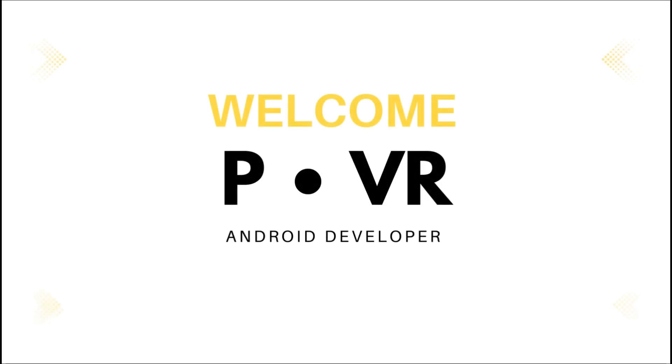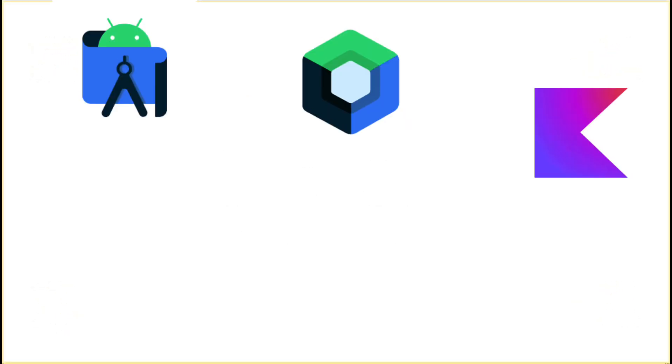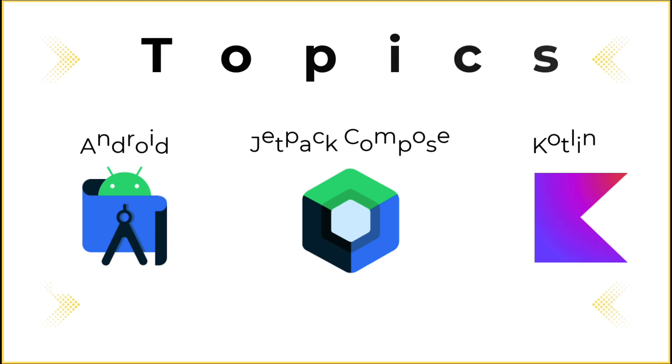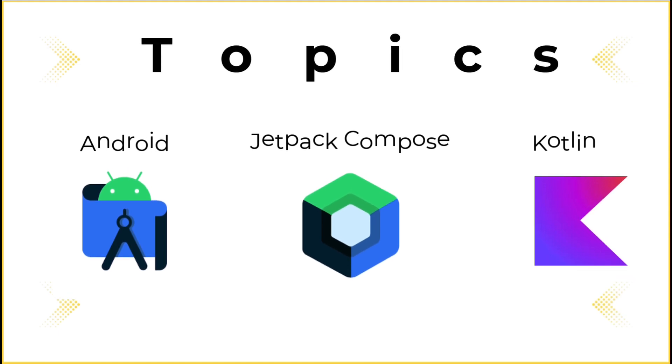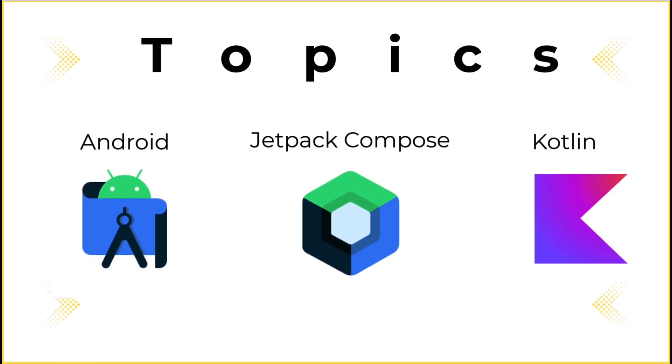Welcome to FOOC VR YouTube channel. For those new to my channel, my channel is about programming, specifically Android programming.